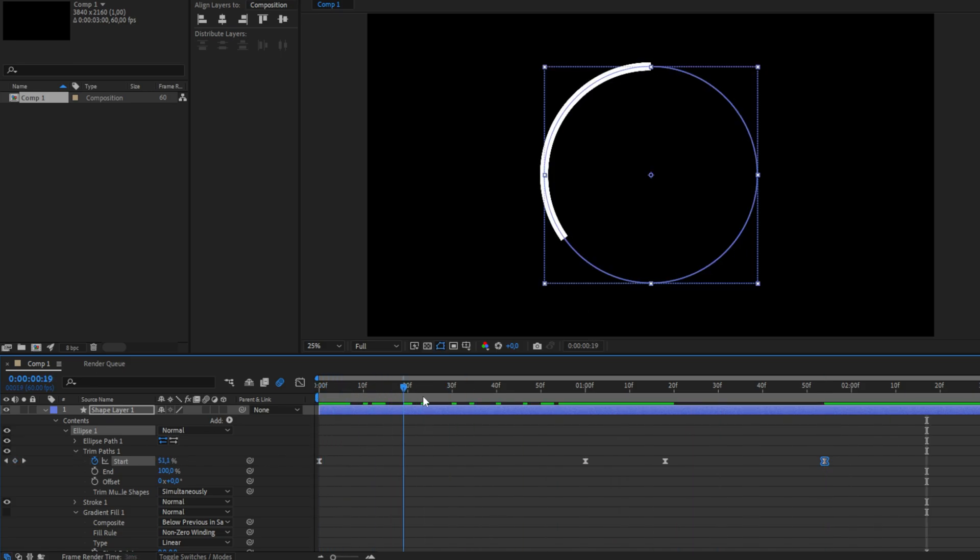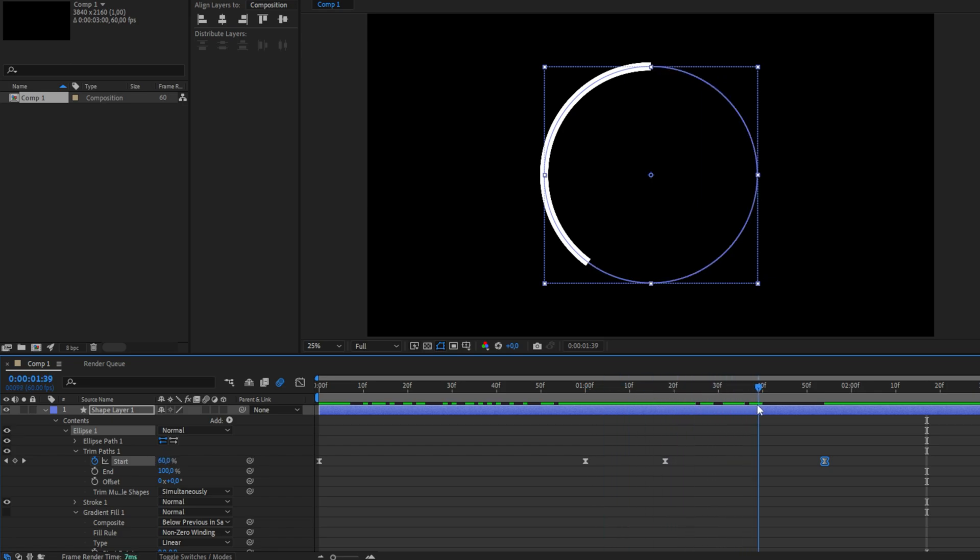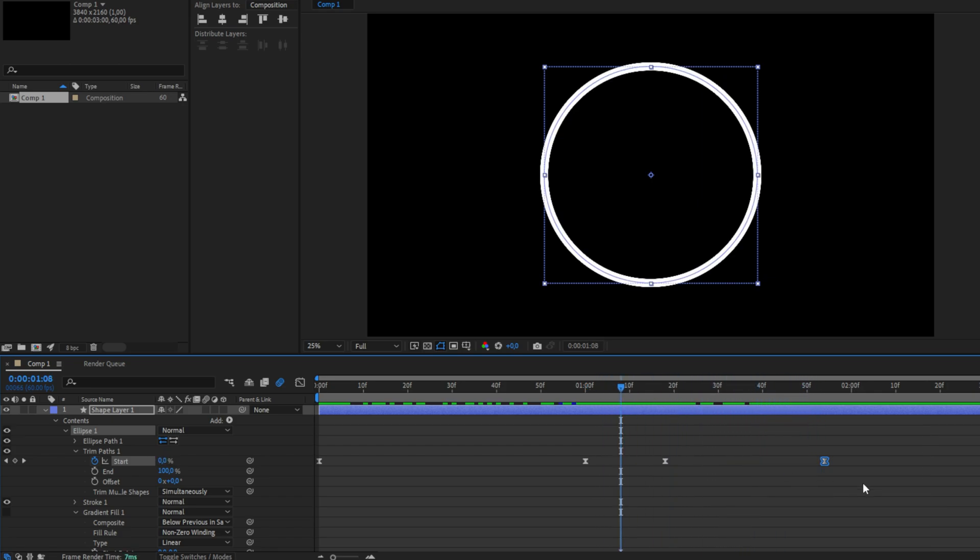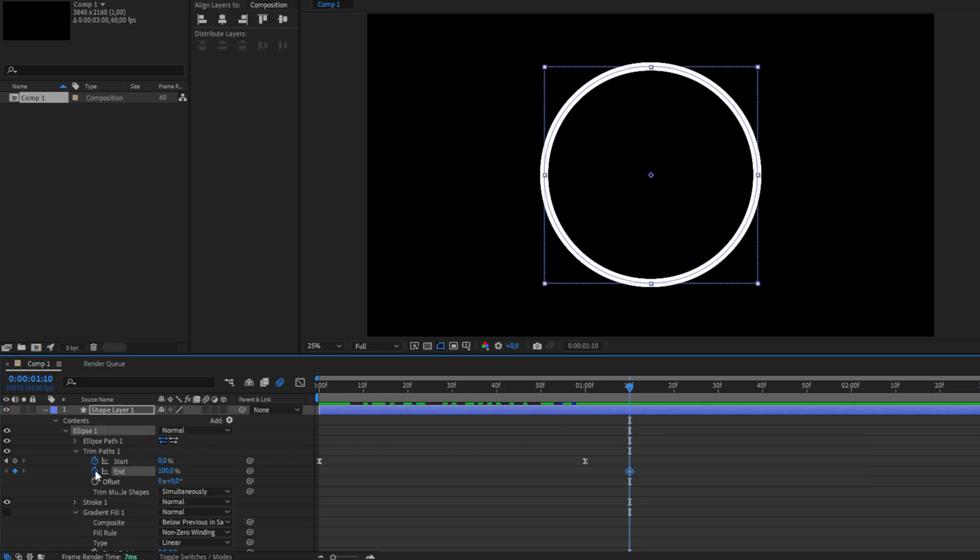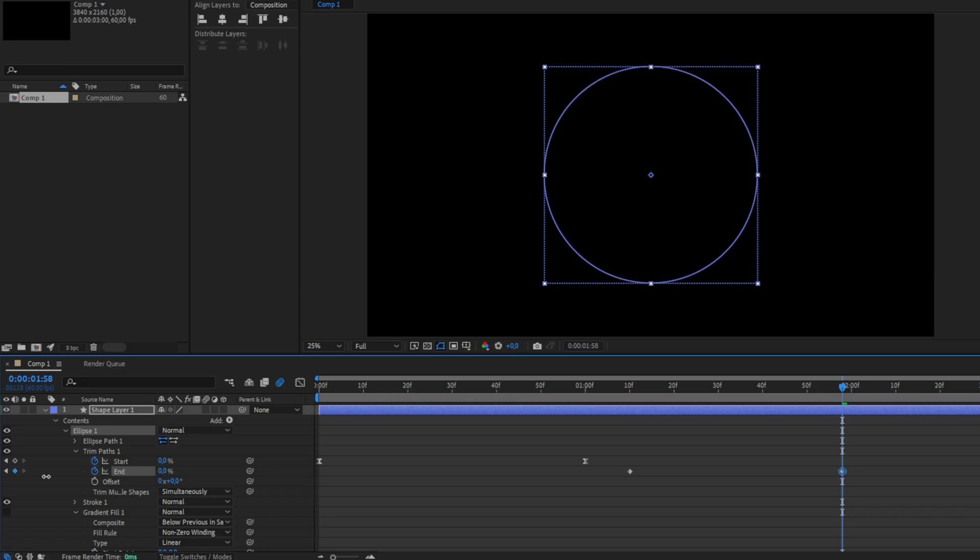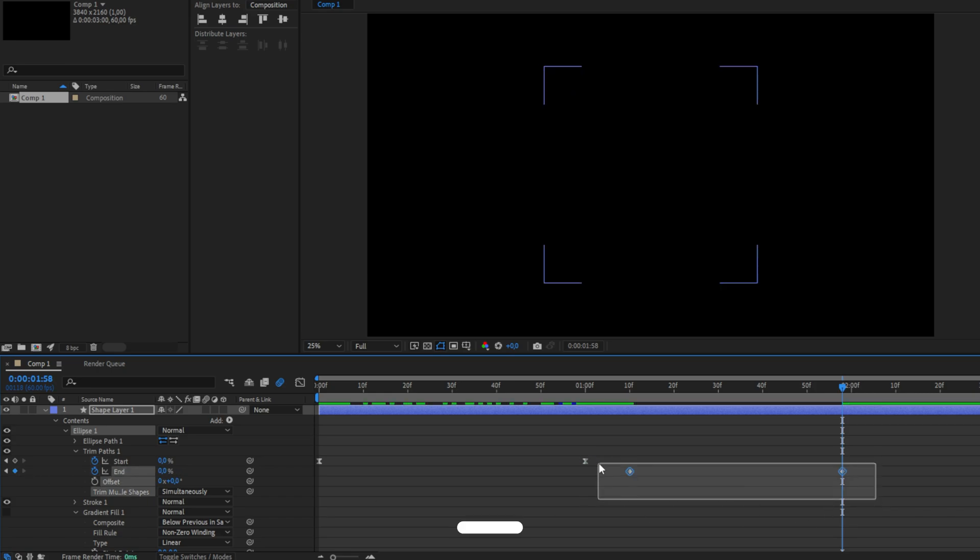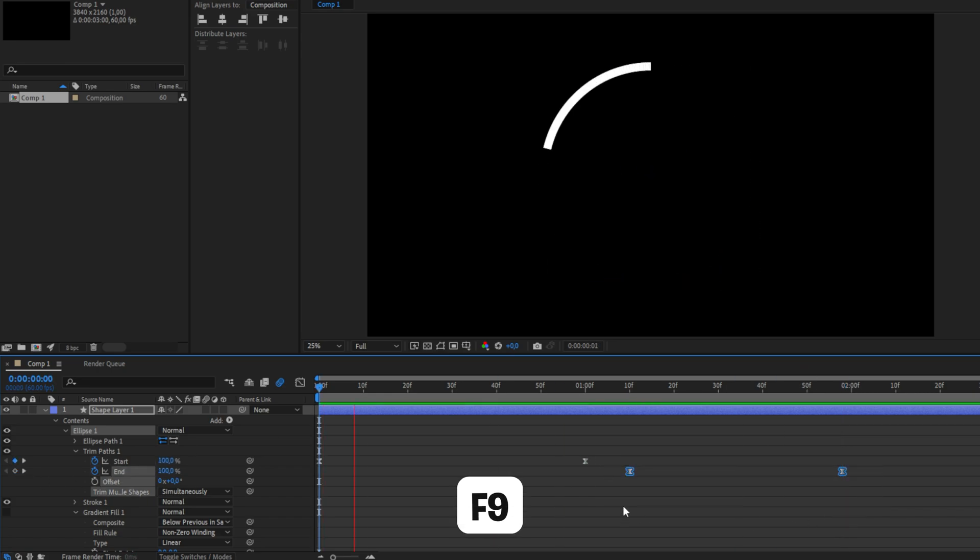You probably noticed that the end and the start animation went in the same direction and you might like this, but I'm going to show you a different way to do this. Keyframe End where you want to start the end animation, then move forward and then set the end value to zero. Don't forget to easy ease these keyframes.